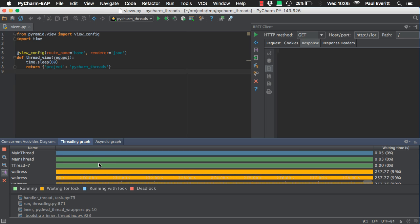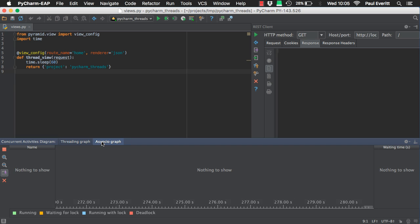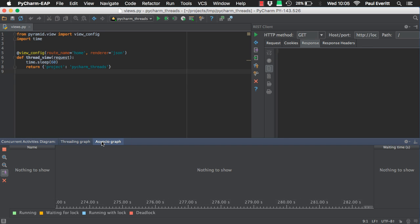Finally, an AsyncIO Graph tab is provided for your AsyncIO applications.